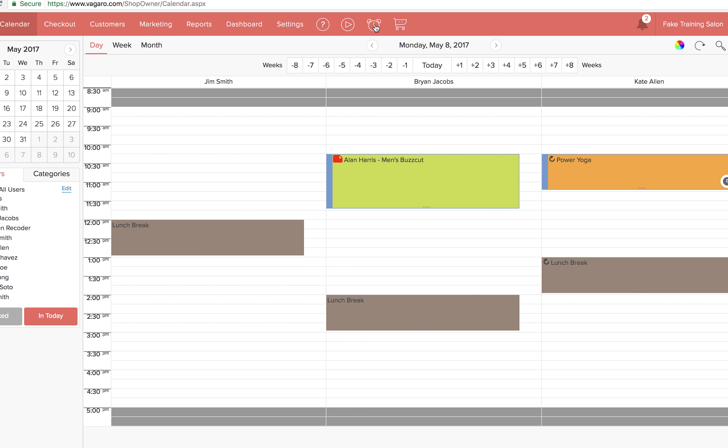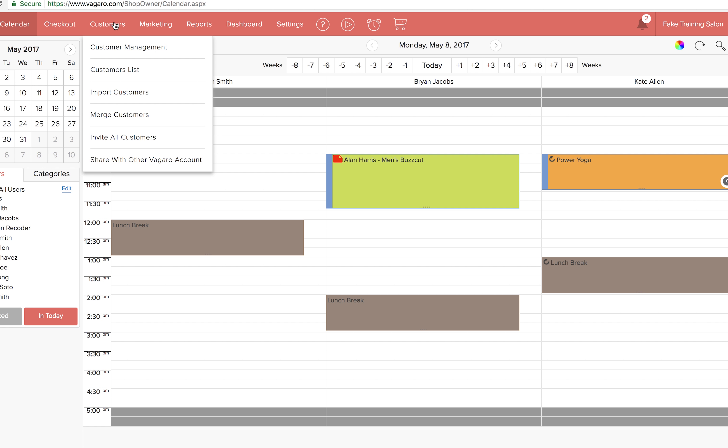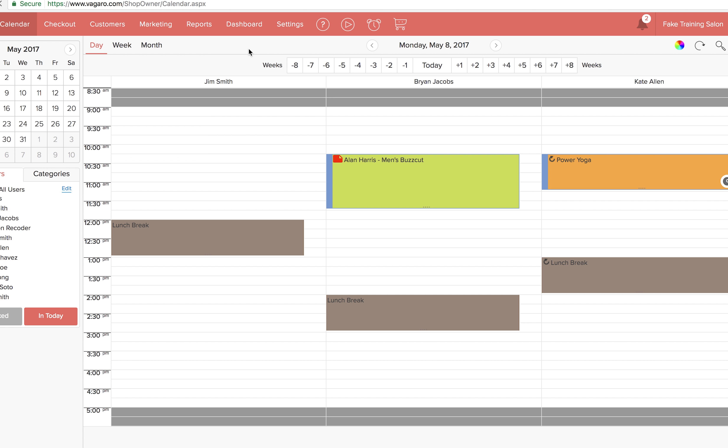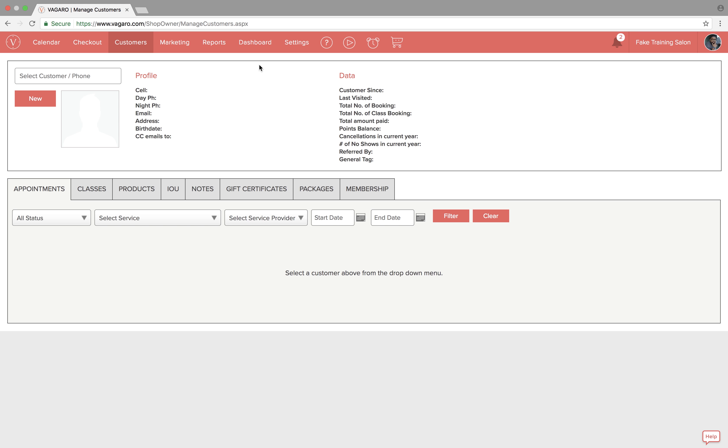From the calendar screen, hover over customers and select customer management from the drop-down menu. You're going to land on this page. This page will show you a lot of information about your customers.